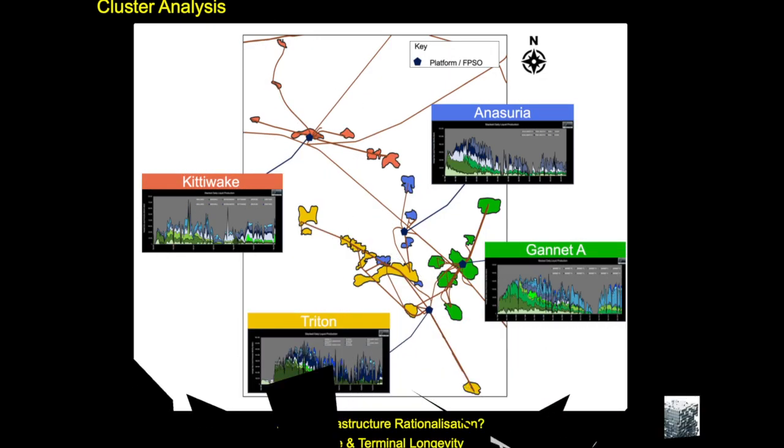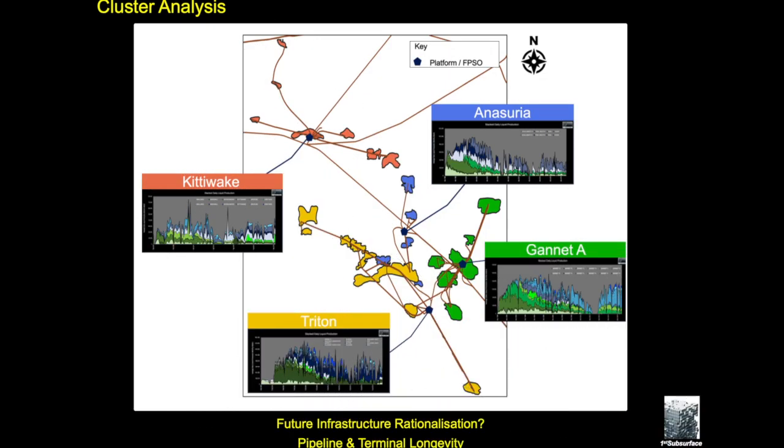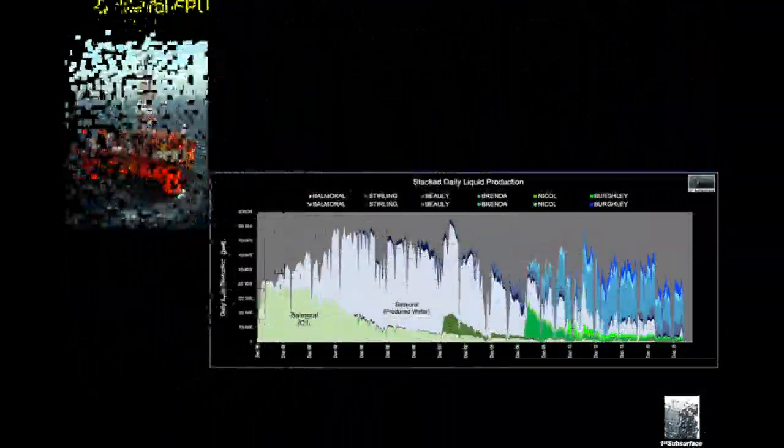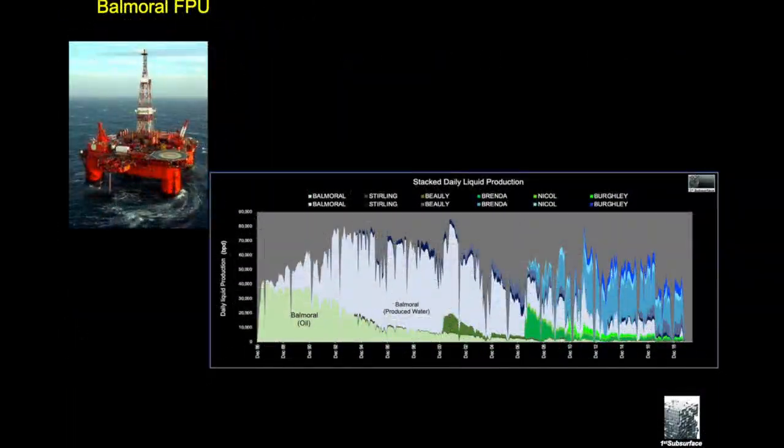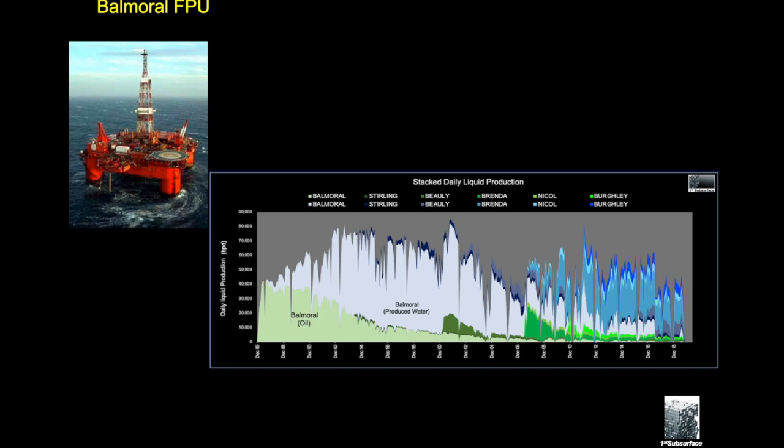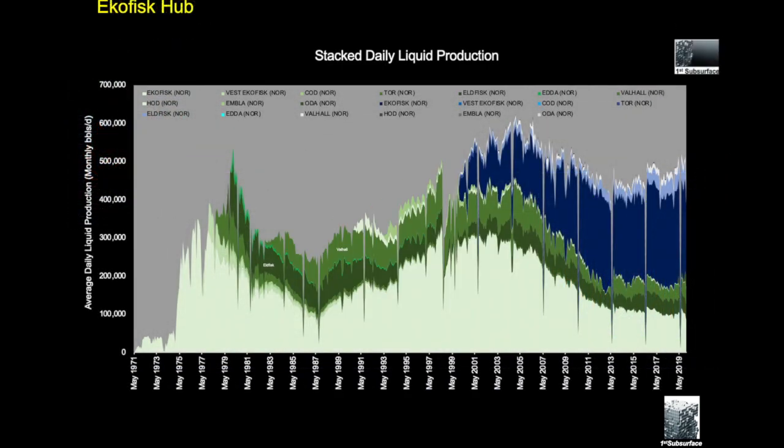We can look at lots of different hubs. Okay, we've looked here at not just Gannet A but we can look at all the profiles for all the fields in a particular area. We can also in another case we could just highlight the Balmoral FPU. And here is another one with Ekofisk, and an unusual profile, and we've got this decline followed by a prolonged period of over a decade of incline. There is a video on our YouTube channel which discusses the Ekofisk hub in more detail.